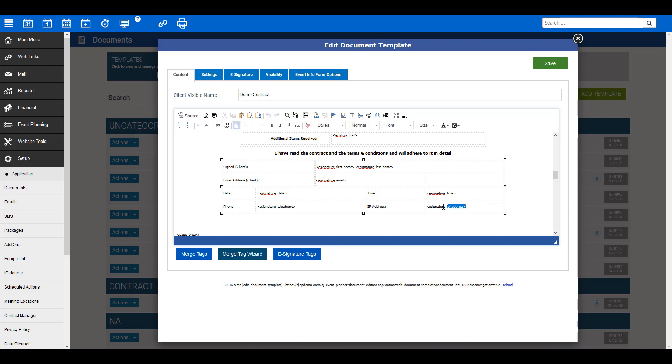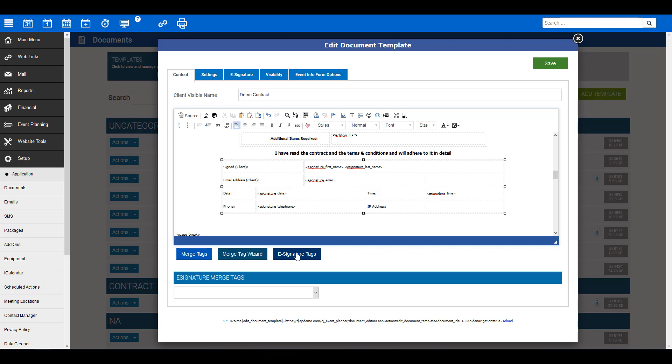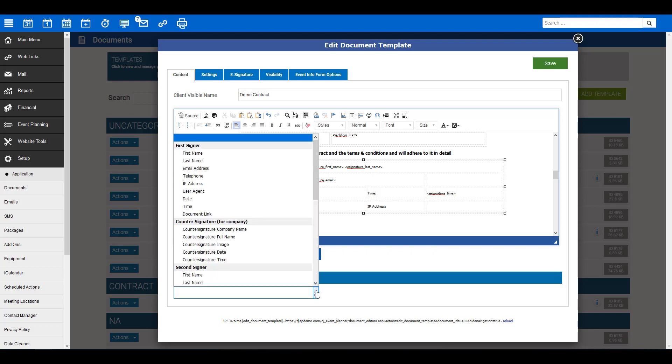To add these tags, place your cursor where you would like to insert the tag, then look for the blue button titled e-signature tags found below the document editor. Then click on it. In doing so, the e-signature merge tags drop-down will appear. You can then select the merge tag you would like to add to your document.